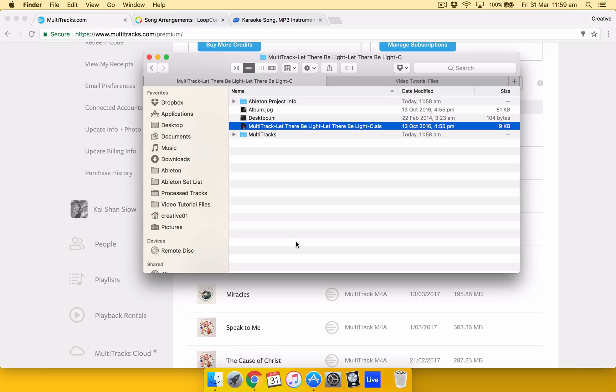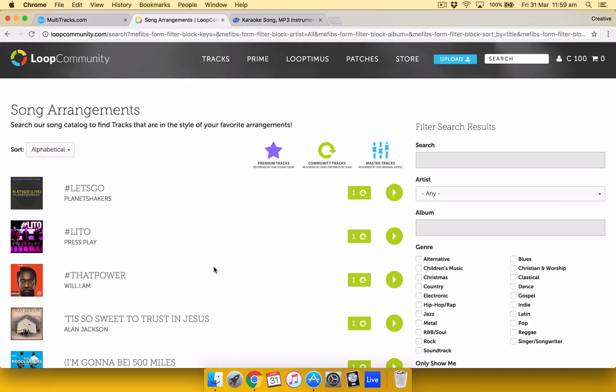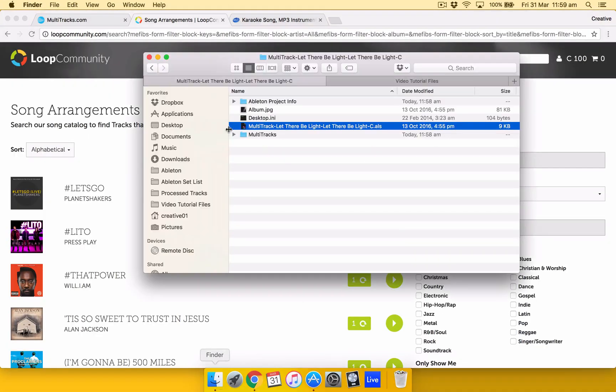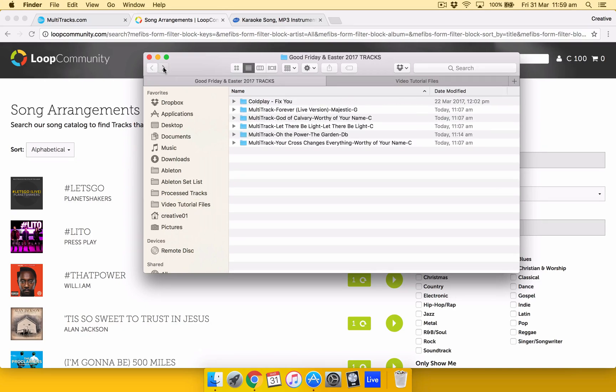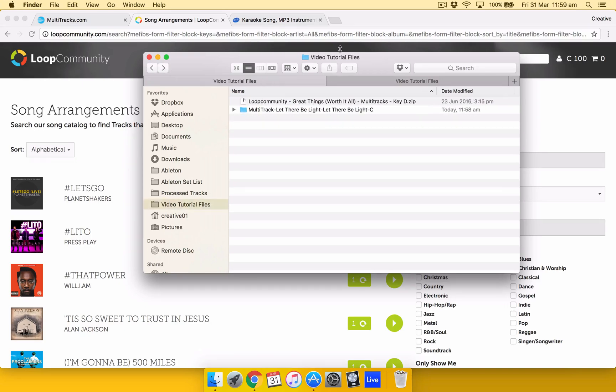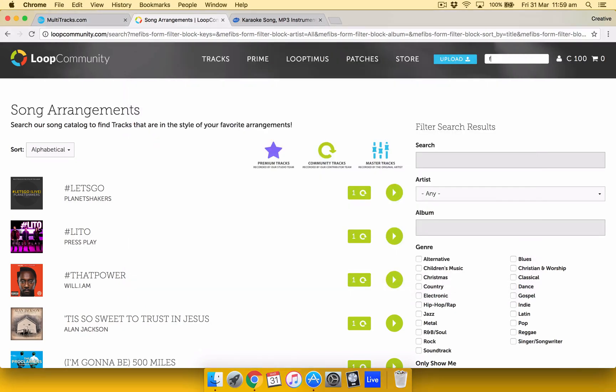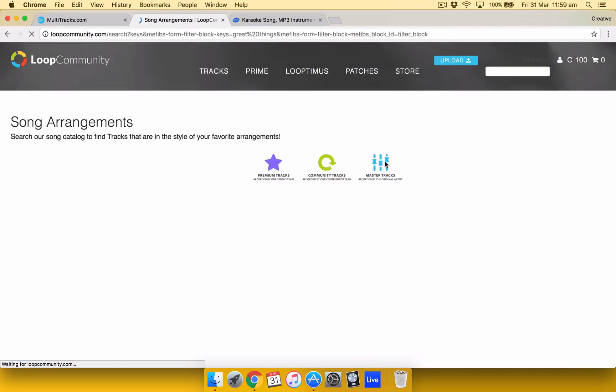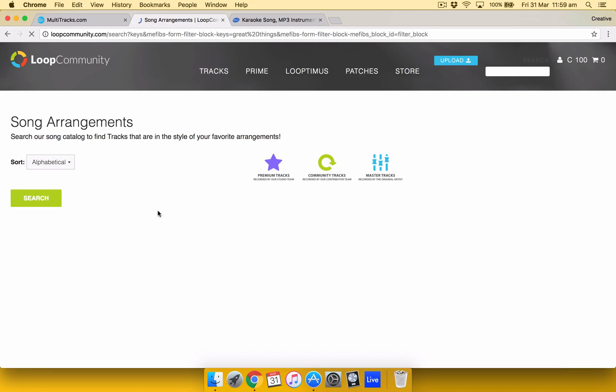Now if we buy it from Loop Community. And let's just say I want to get called Great Things. Same thing. Just do a search. With Loop Community, same thing as well. You can buy credit in advance and then you just sort of deduct the credit. The master tracks are more expensive than community tracks. And obviously more expensive than premium tracks as well. So just get mastered. That means you get the full stem from the artist itself. So just look for it. Internet is a bit slow here.